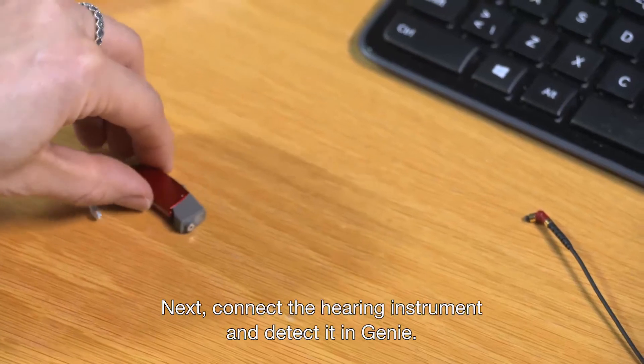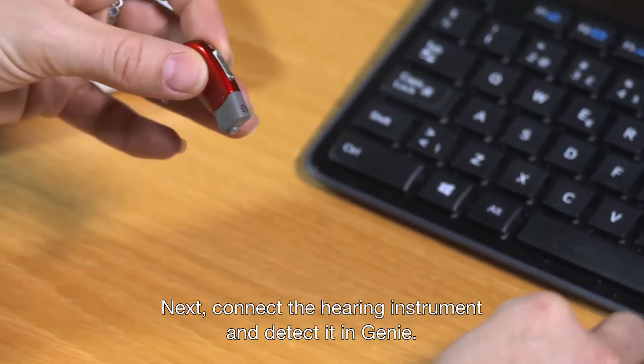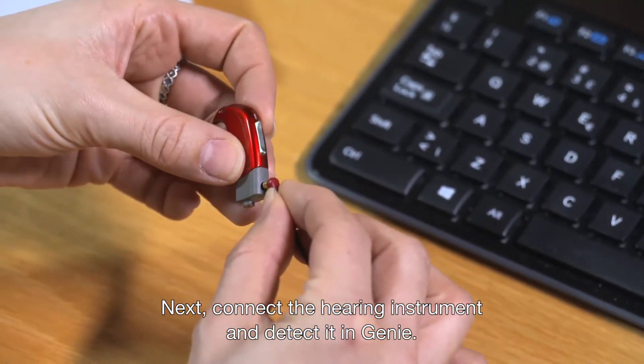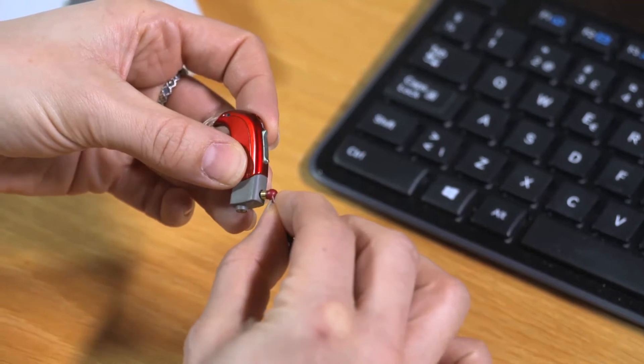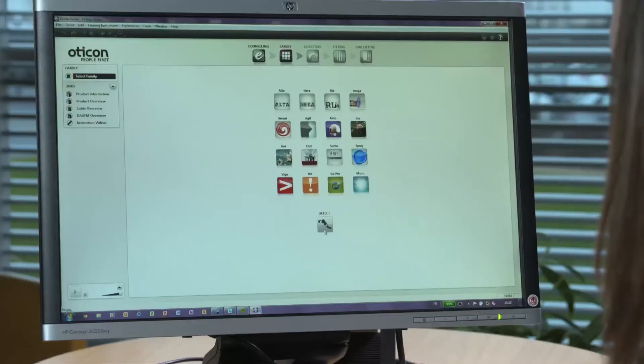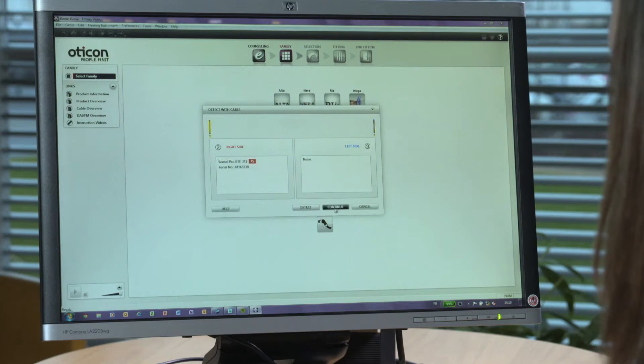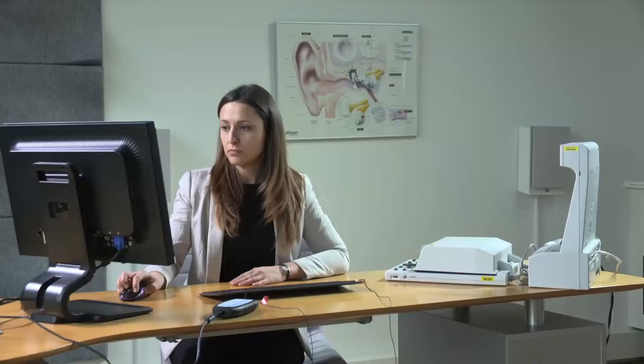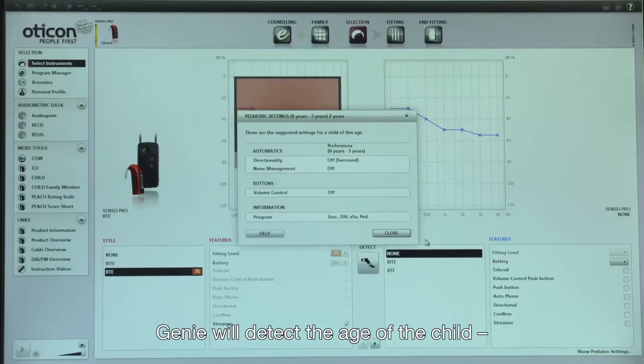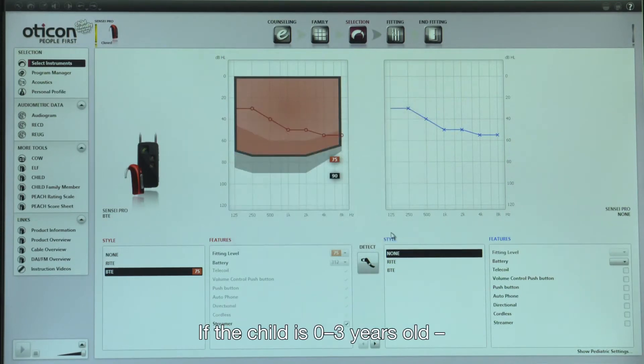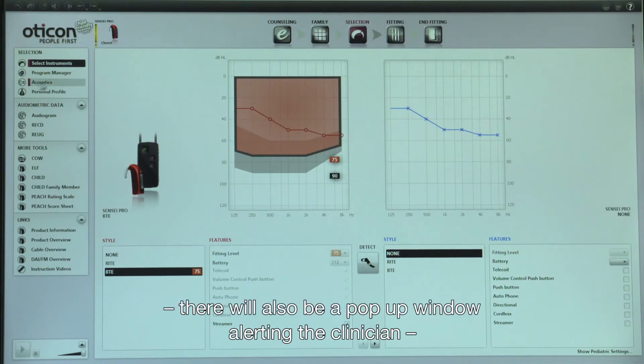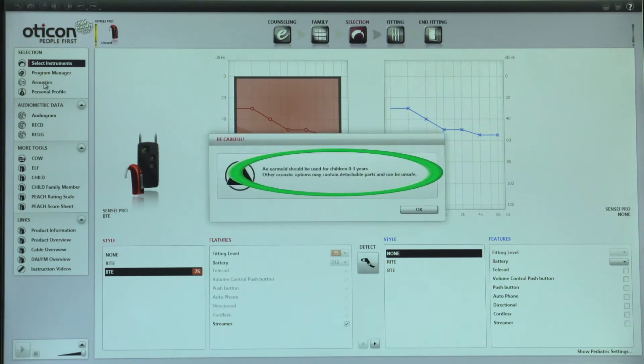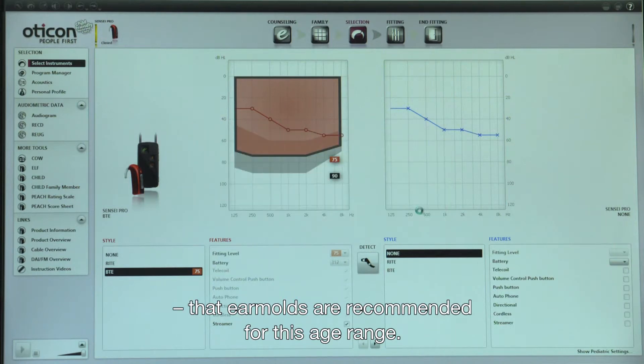Next, connect the hearing instrument and detect it in Gini. Gini will detect the age of the child and display the default pediatric settings for that age range. If the child is 0 to 3 years old, there will also be a pop-up window alerting the clinician that ear molds are recommended for this age range.